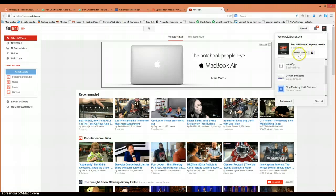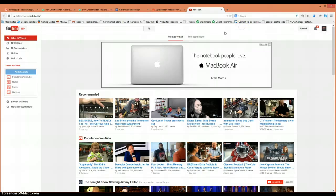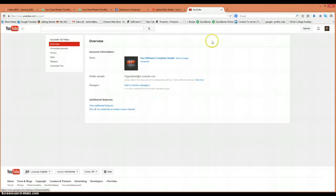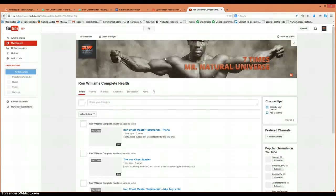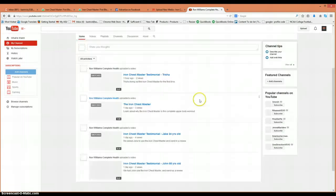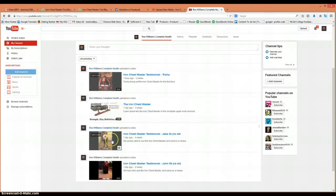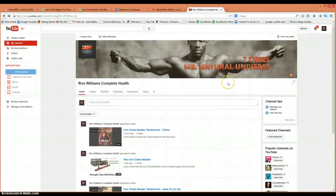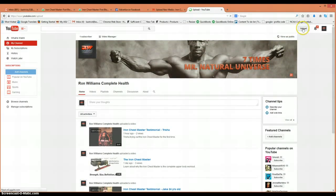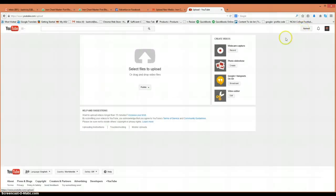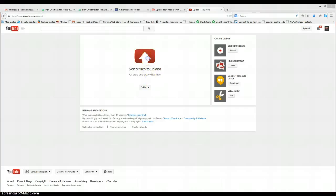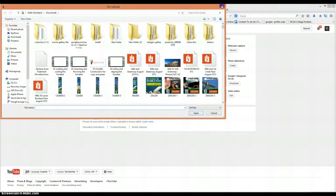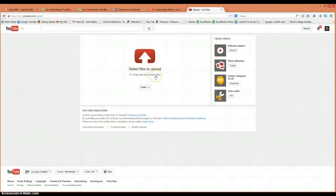You can see we've already uploaded our testimonials and stuff here. If you were to upload a video, you just go to upload, select files, and pick from your computer.